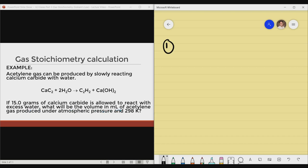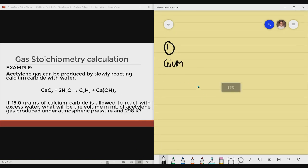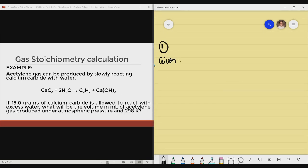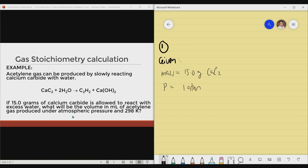If 15.0 grams of calcium carbide is allowed to react with excess water, what will be the volume in milliliters of acetylene gas produced under atmospheric pressure and 298 Kelvin? So let me write the given. First, you're given here is mass: 15.0 grams of calcium carbide. You have here atmospheric pressure — under atmospheric pressure, that will be 1 atmosphere. When we see 'under atmospheric pressure,' that means 1 atmosphere. Then, you have your temperature: 298 Kelvin.